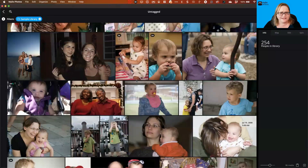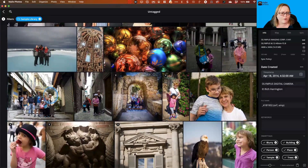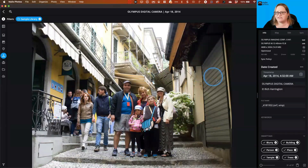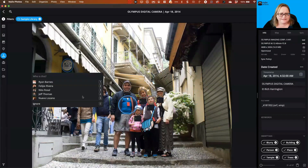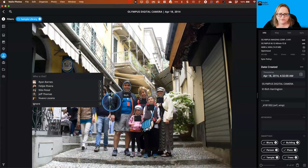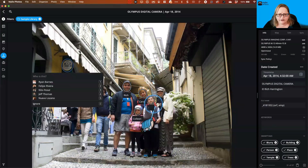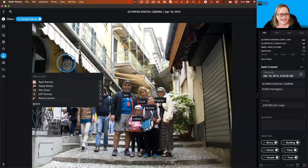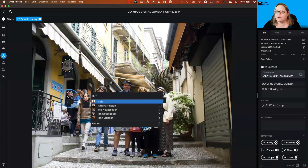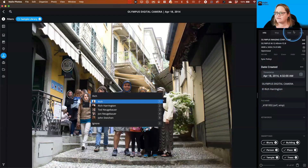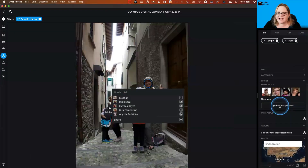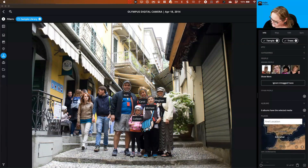Let's look at a group photo — this is a frequent question about how to work with group images where you want to tag some people but not strangers. I'll rescan these faces — it grabbed a street sign, which we want to ignore. For the people we know, we tag them: Rich, Colleen, Carol, Michael, and Megan. For the strangers and false detections, open the info panel on the right, scroll down, and click 'Ignore Untagged Faces' — great for group photos where you only want to tag one or two people.